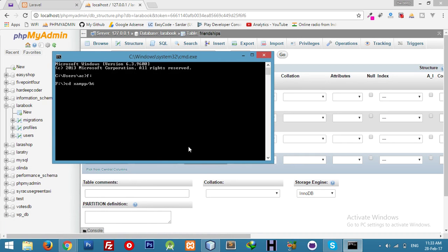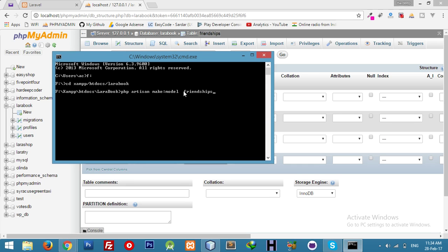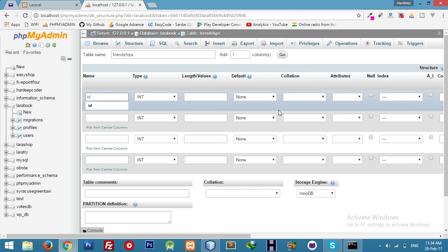Here we will make a model with the same name — 'Friendship' — matching our database table. We'll use PHP Artisan make:model to create it.